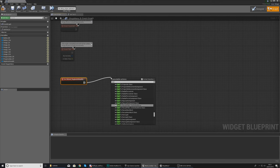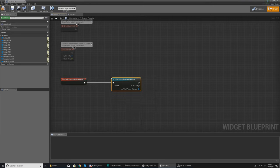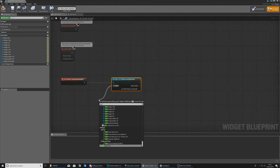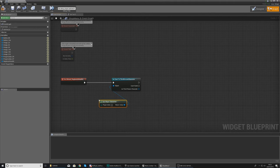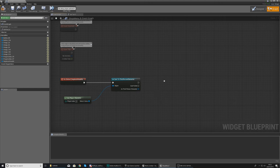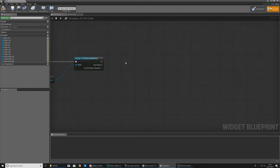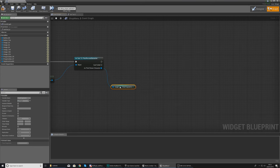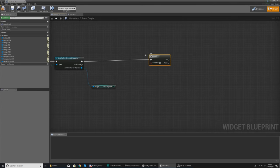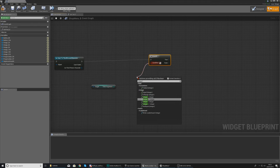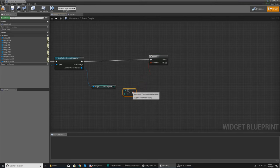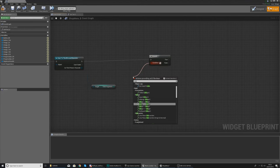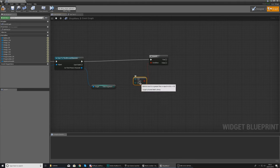On the On Clicked event, start by getting the number of time fragments — that information is stored in the Third Person Character. Create a cast node, set the object wildcard to Get Player Character. Once done, we're going to check whether or not the time fragments value is greater than or equal to 10, using an integer Greater Than or Equal To node and a Branch.